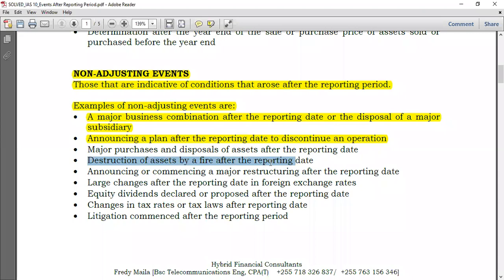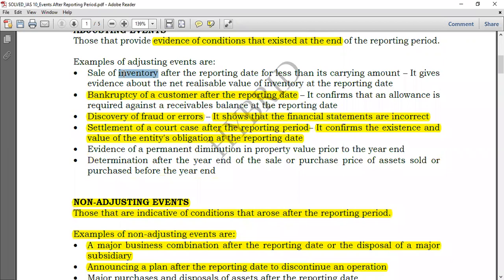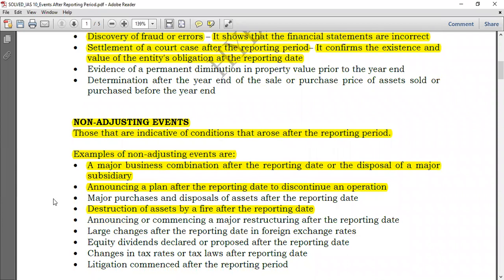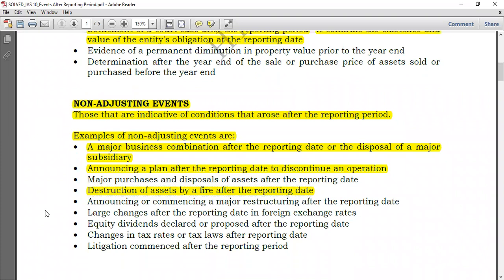Another example: destruction of assets by fire after the reporting date. Going back to our inventory example — if inventory is destroyed after the reporting date, its value will fall. But this would not give evidence of conditions that existed at the year end, because at year end everything was fine. So this would not be an adjusting event — it ends up being a non-adjusting event.